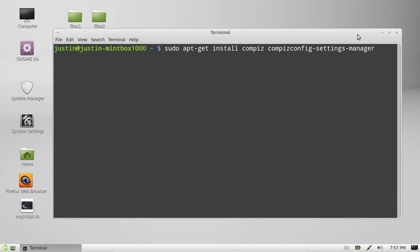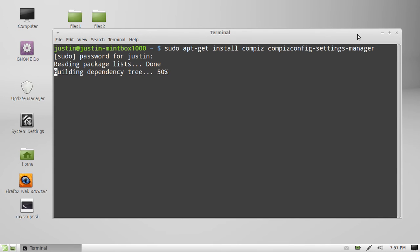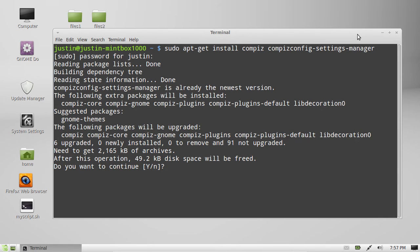So hit enter after that. Throw in your password. I believe mine is already installed.